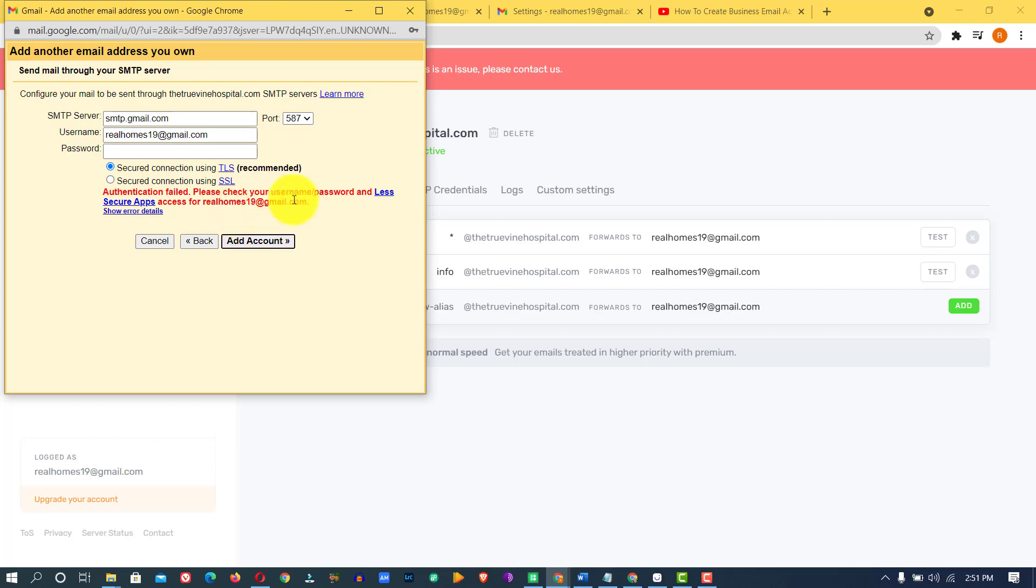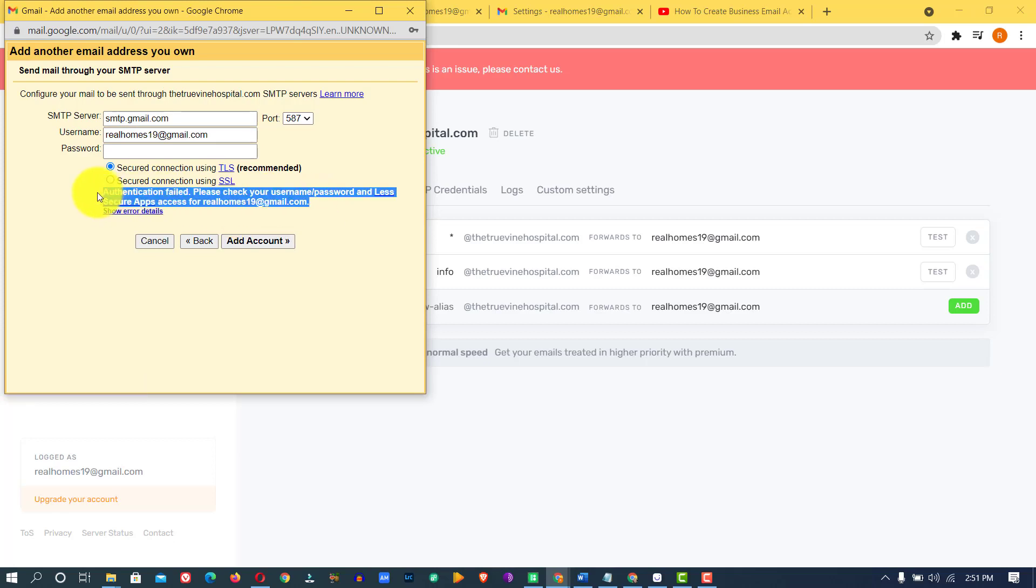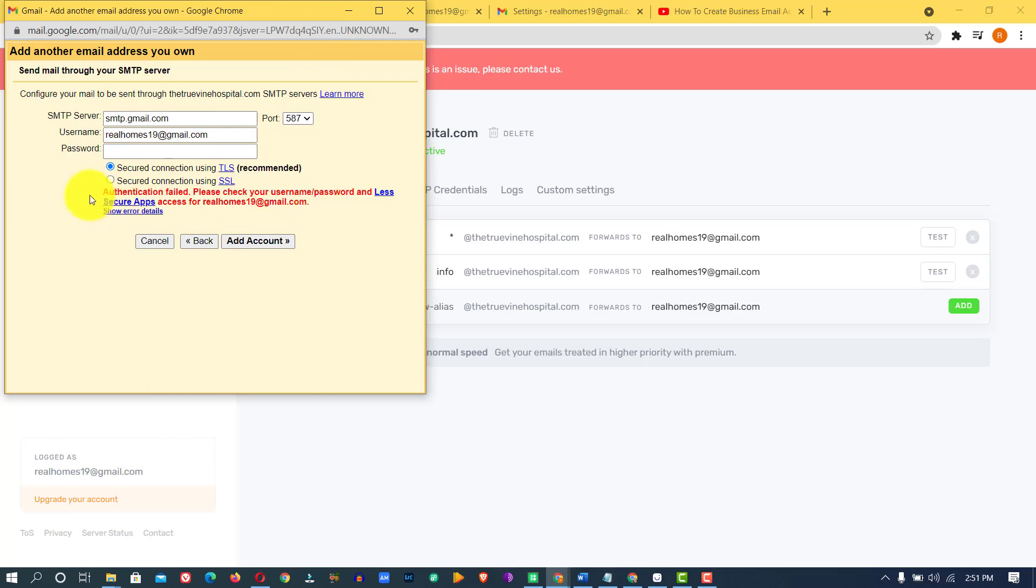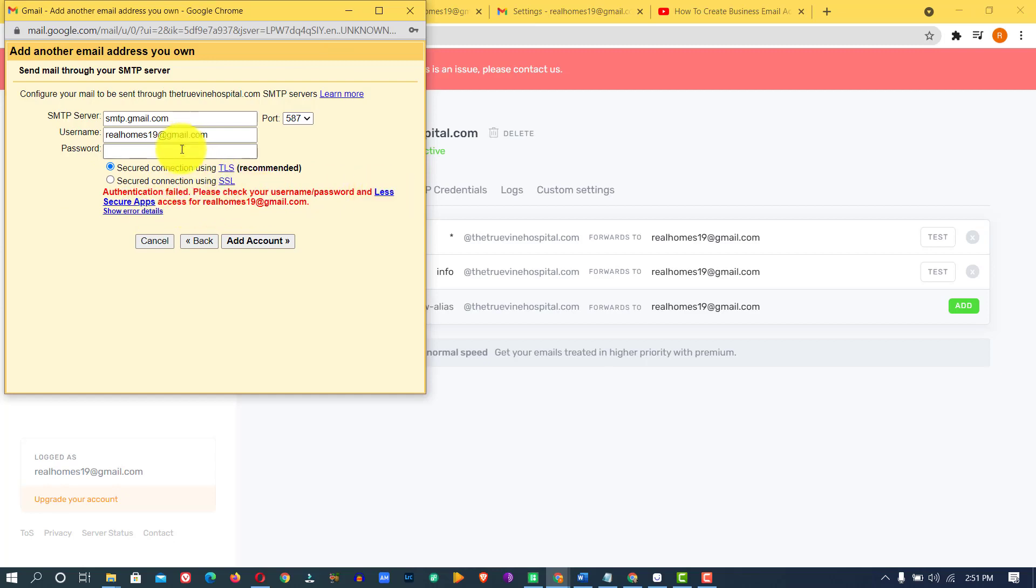This is the problem you're going to run into. I'm running at this particular problem on the authentication field. Please check your username/password and less secure access to this particular Gmail. Now my email is correct and my password is right.